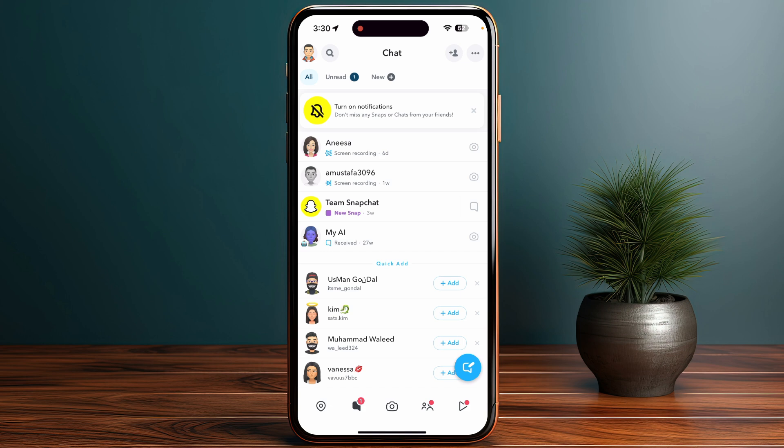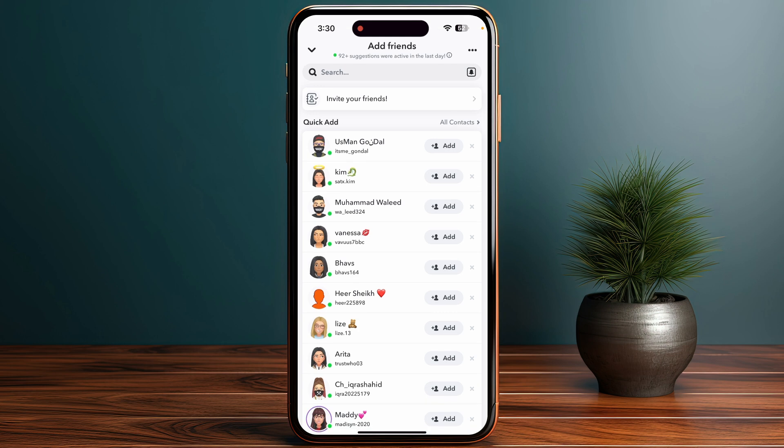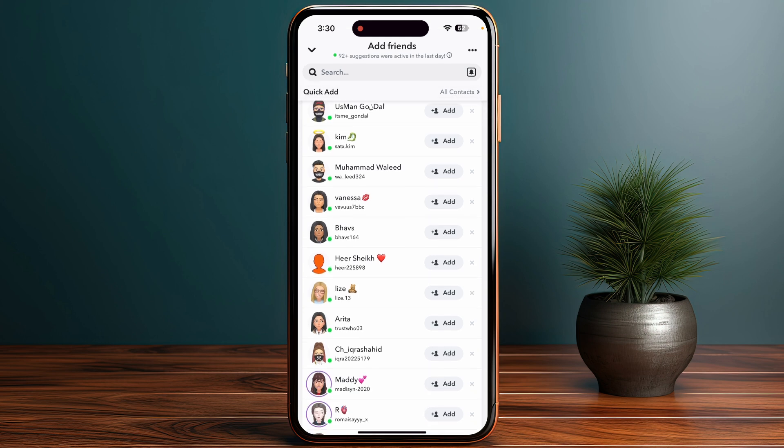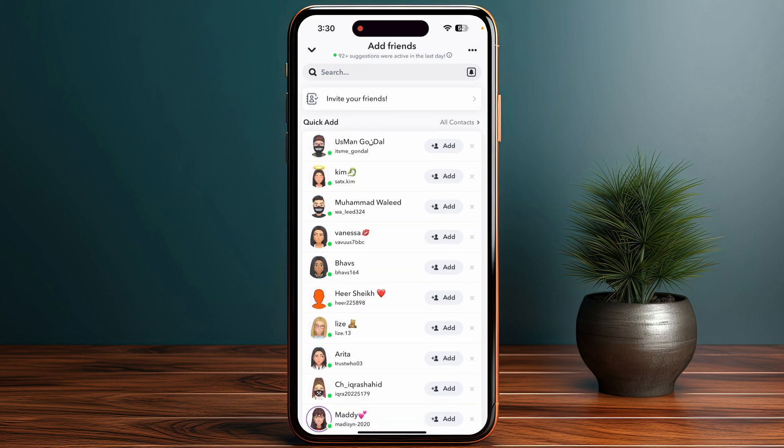If you want to check anyone's message request on Snapchat without being friends, currently it is not possible to check any message request without accepting the request. So you have to go into your Add Friends section.